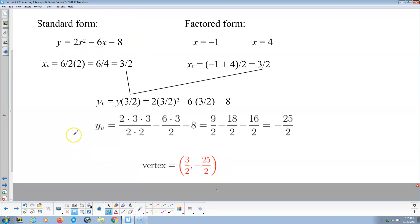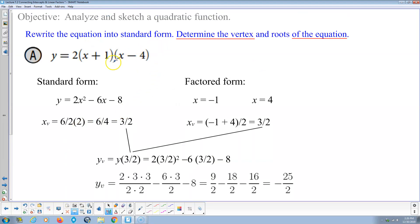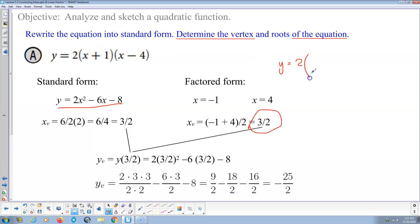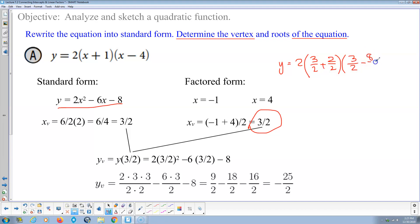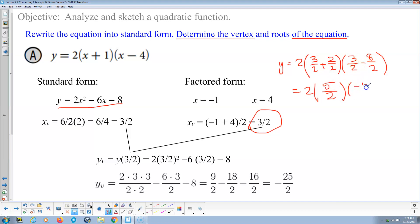Here's another way to find the y-coordinate of the vertex: substitute 3 halves into the factored form instead. x plus 1 at x equals 3 halves gives 3 halves plus 2 halves, which is 5 halves. And x minus 4 gives 3 halves minus 8 halves, which is negative 5 halves.